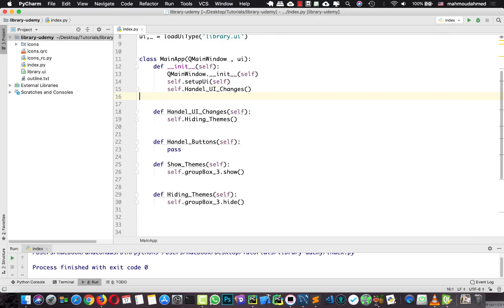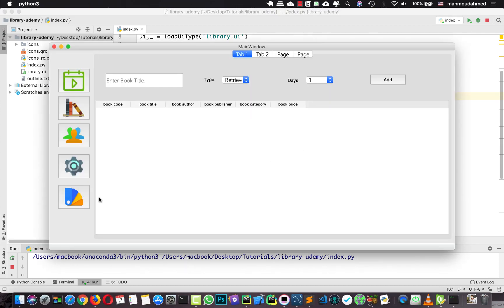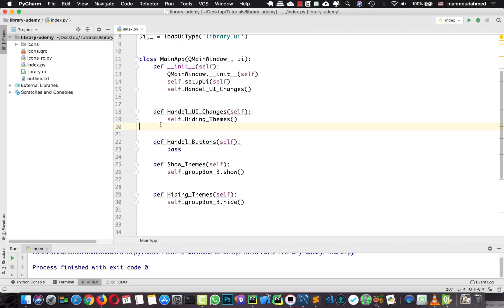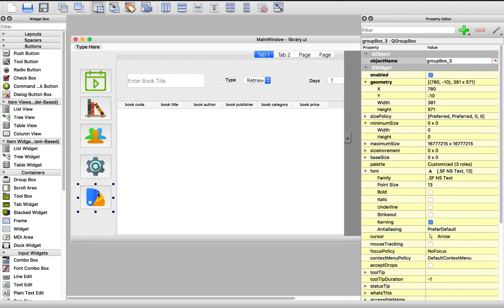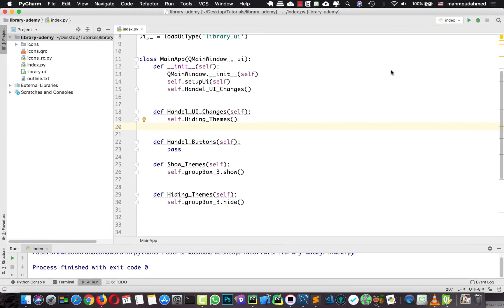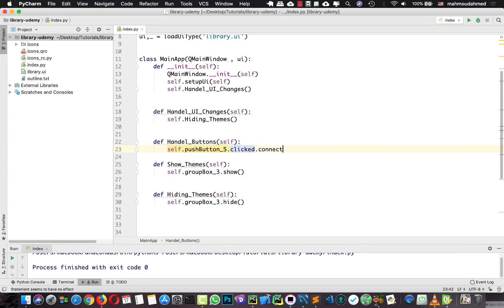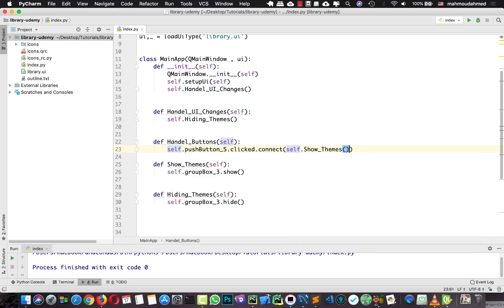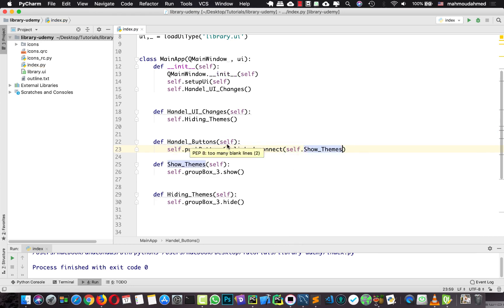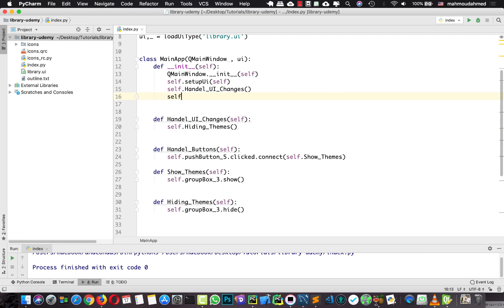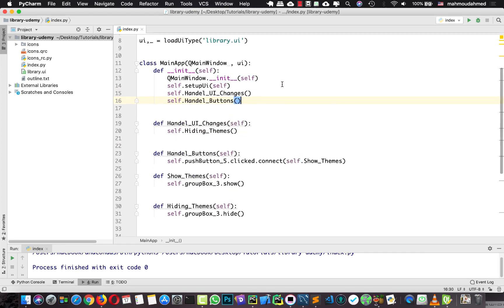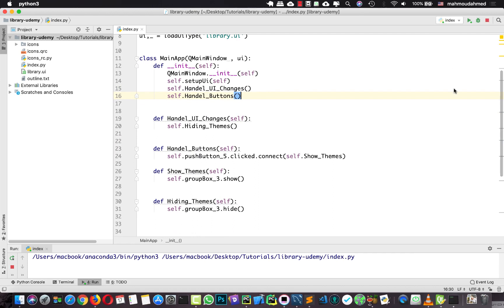We need to show the group box when we press the themes button. I'm going to take this button - this is push button 5 - and here in handle buttons I'm going to say self.pushButton5.clicked.connect and connect it with self.showThemes. Now we need to call handle buttons in our constructor. If we press this button we should see our group box.